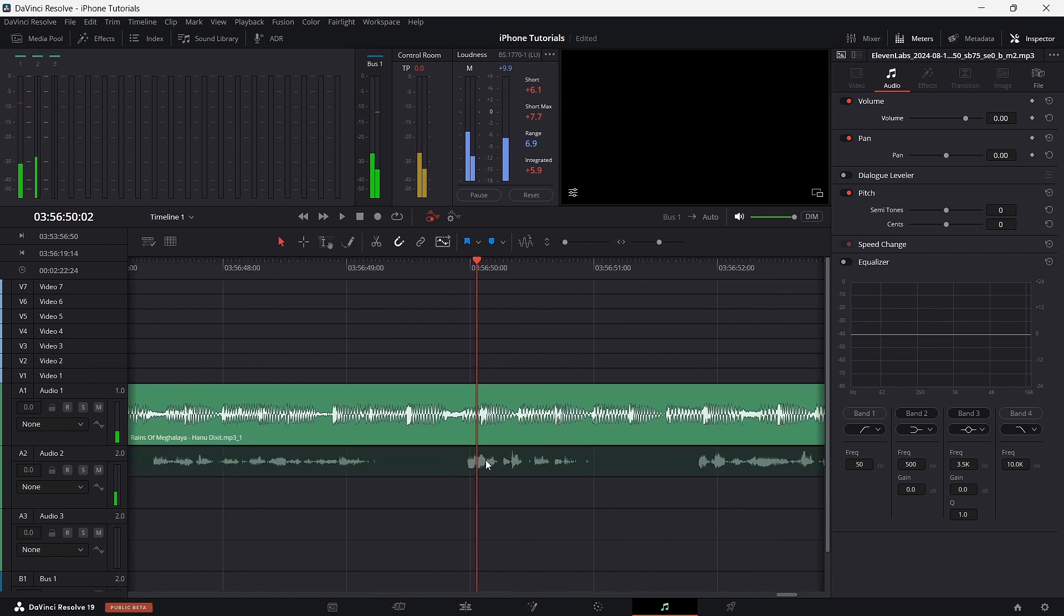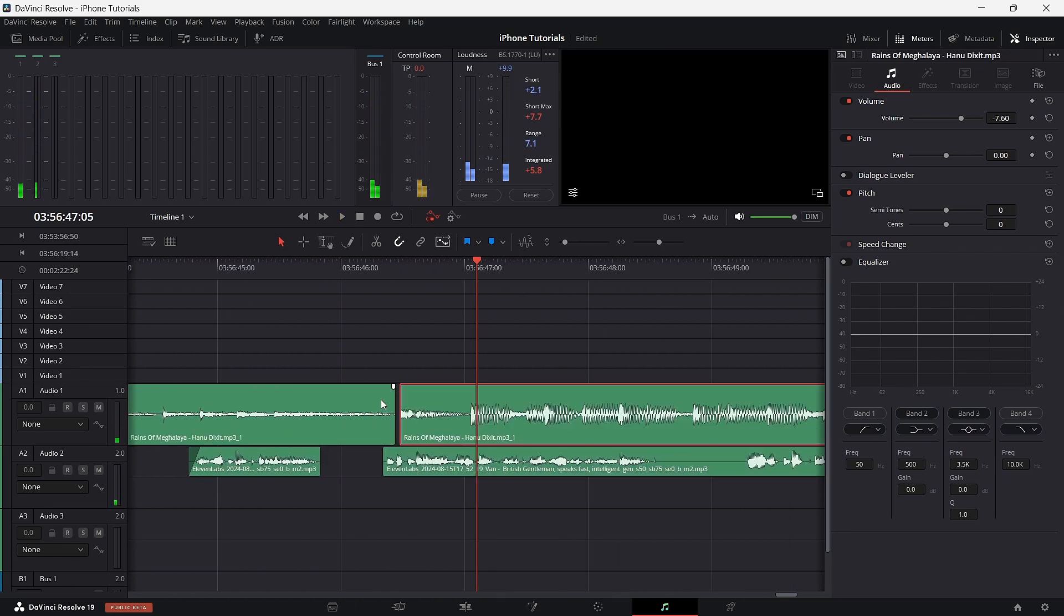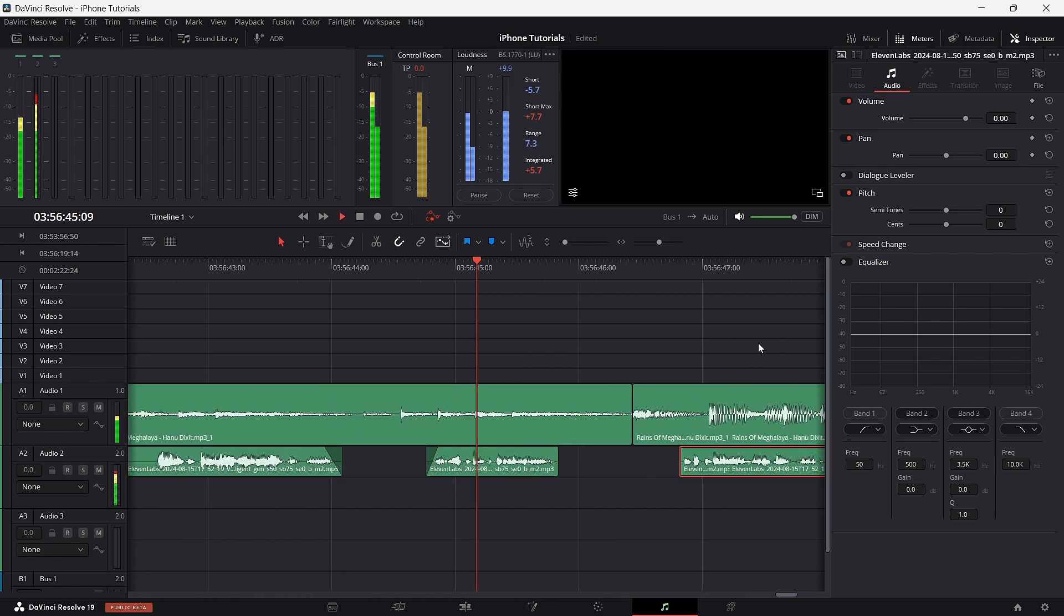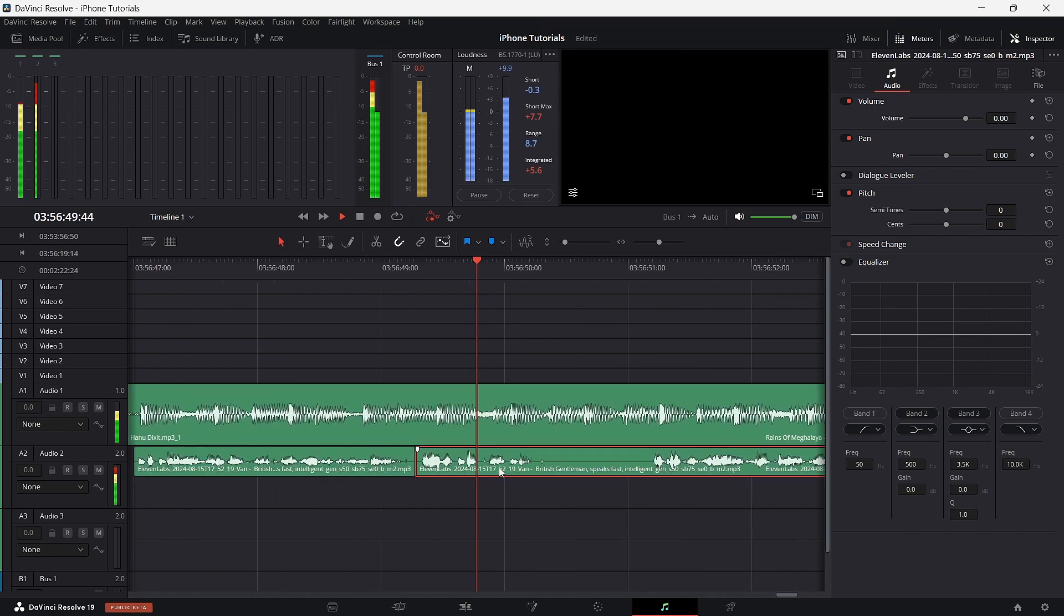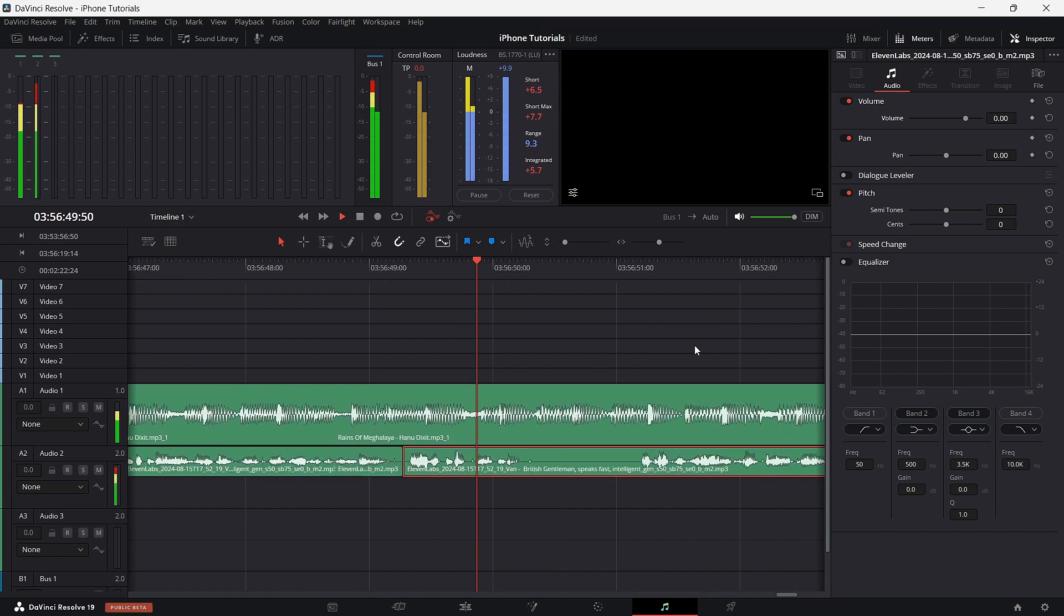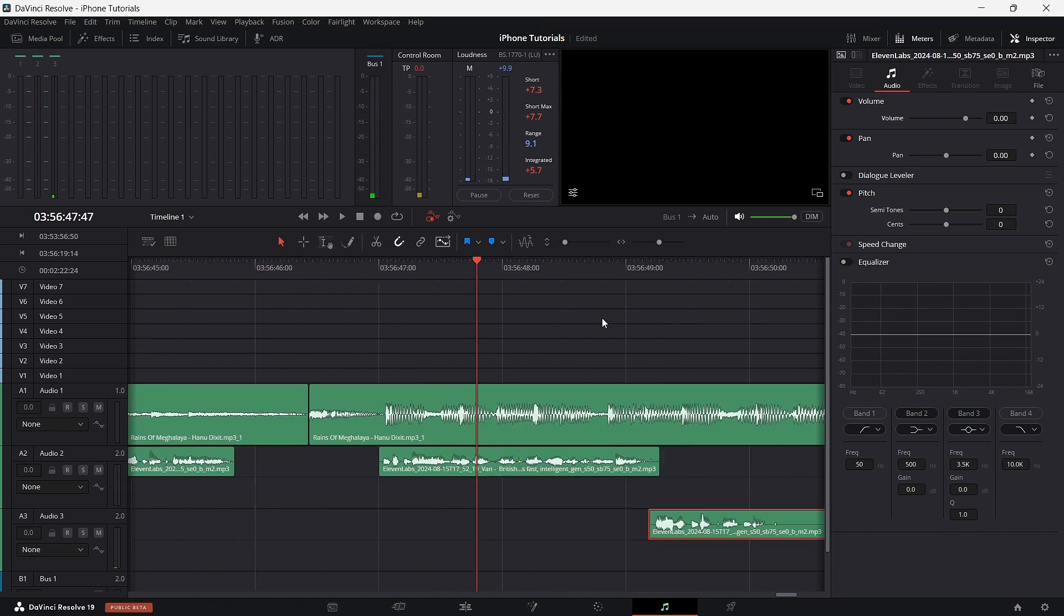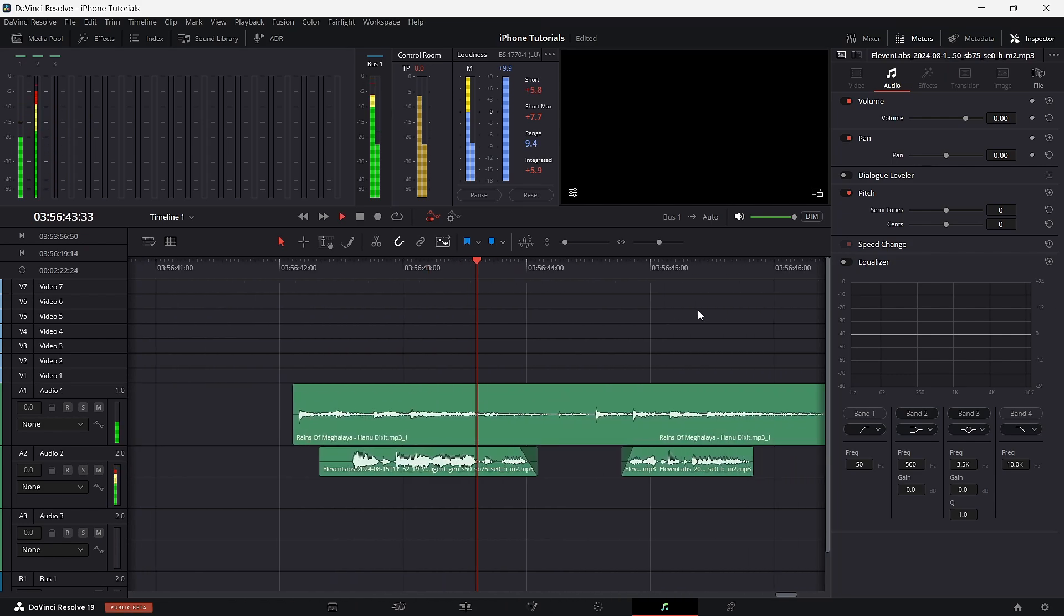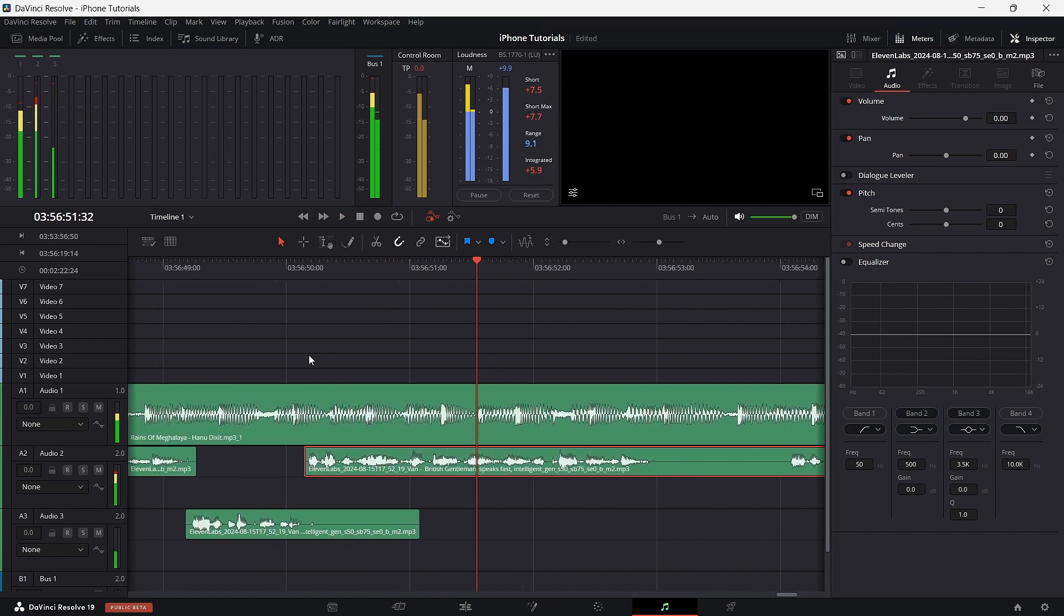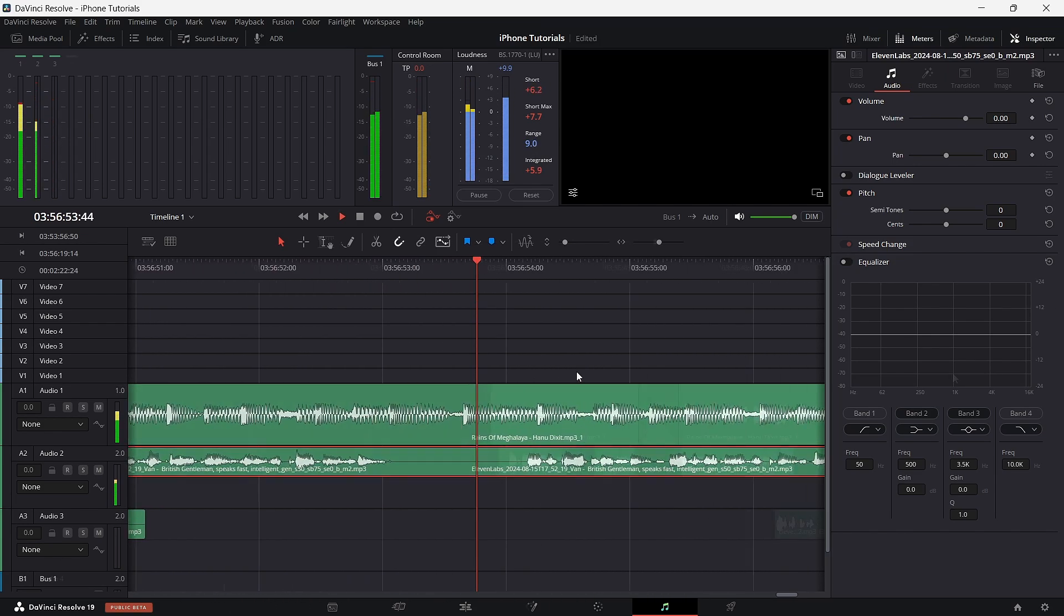Use the Slice tool to cut the vocal section. Repeat this process for all sections of the vocals until they are aligned with the beat. Finally, listen to the completed rap song and check if it needs any further adjustments.